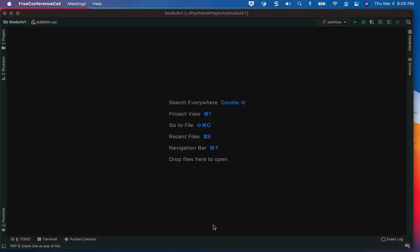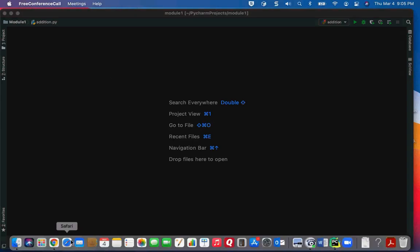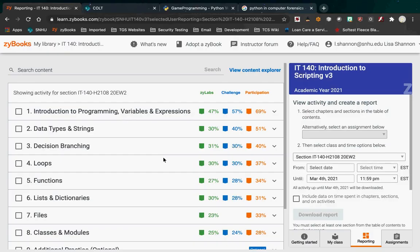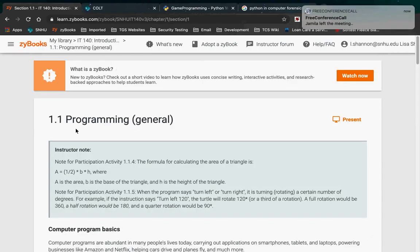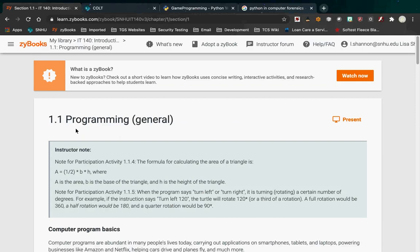Tonight I'm going to talk about Module 1 for IT 140, and I'm also going to introduce you to PyCharm. PyCharm is required to do several of the projects in this class. It is also a very good IDE, or integrated development environment. If you're going to program later on in Python, you might want to have some experience with it, and it is required for several of the projects in this class.